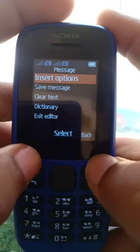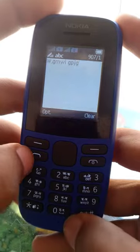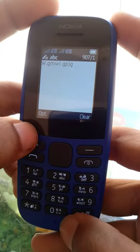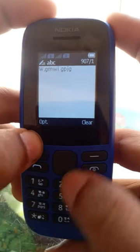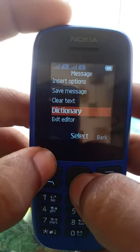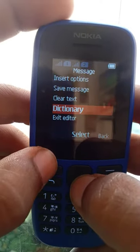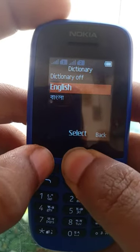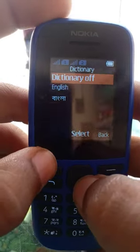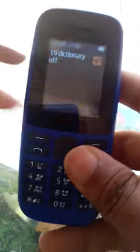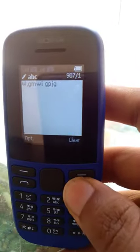Go to the option key above your receive key. Press the option key, scroll down, and you'll see 'Dictionary' then 'Dictionary Off'. Press that and the problem is fixed.